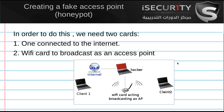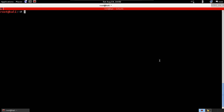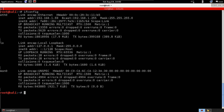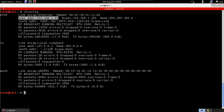Let's see how we're going to create a fake access point using our two Wi-Fi cards. First, let's look at the cards connected to my Kali Linux machine. Running ifconfig, we can see eth0 — that's a wired card connected to the internet with an IP address. That's going to be my internet card.